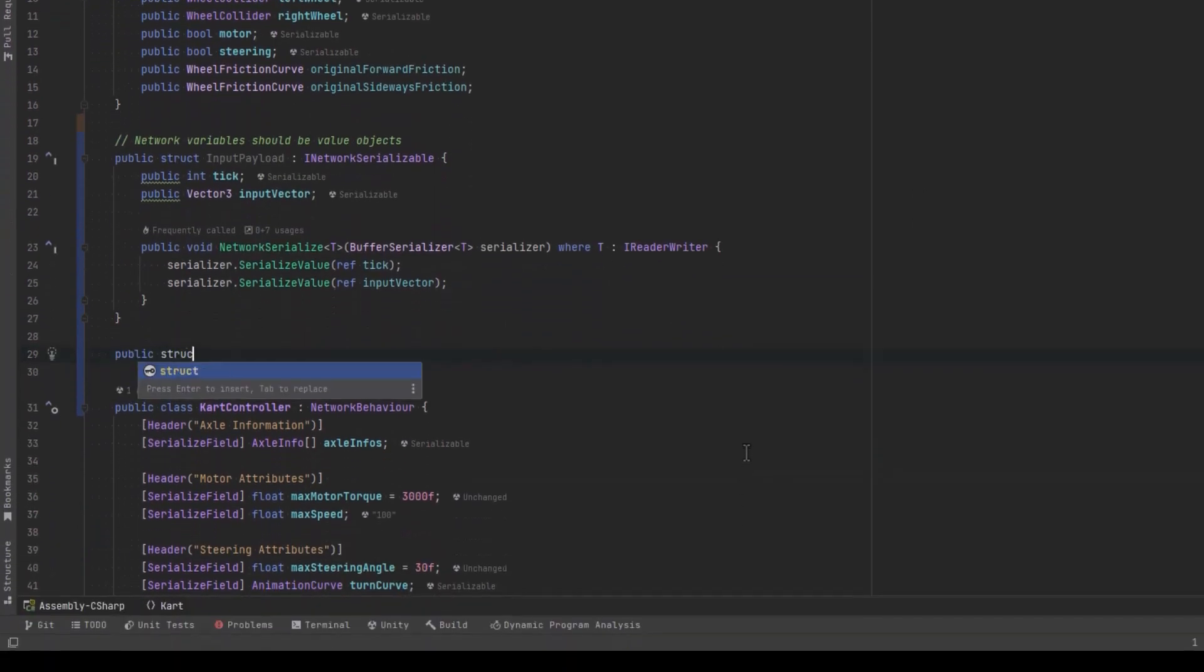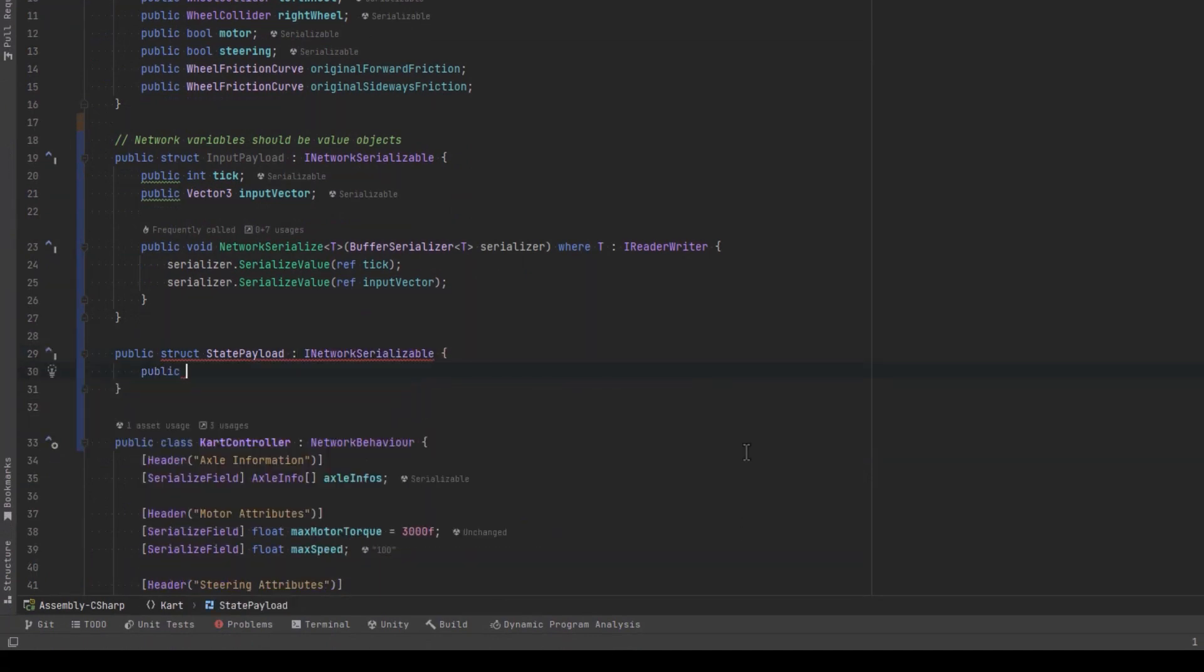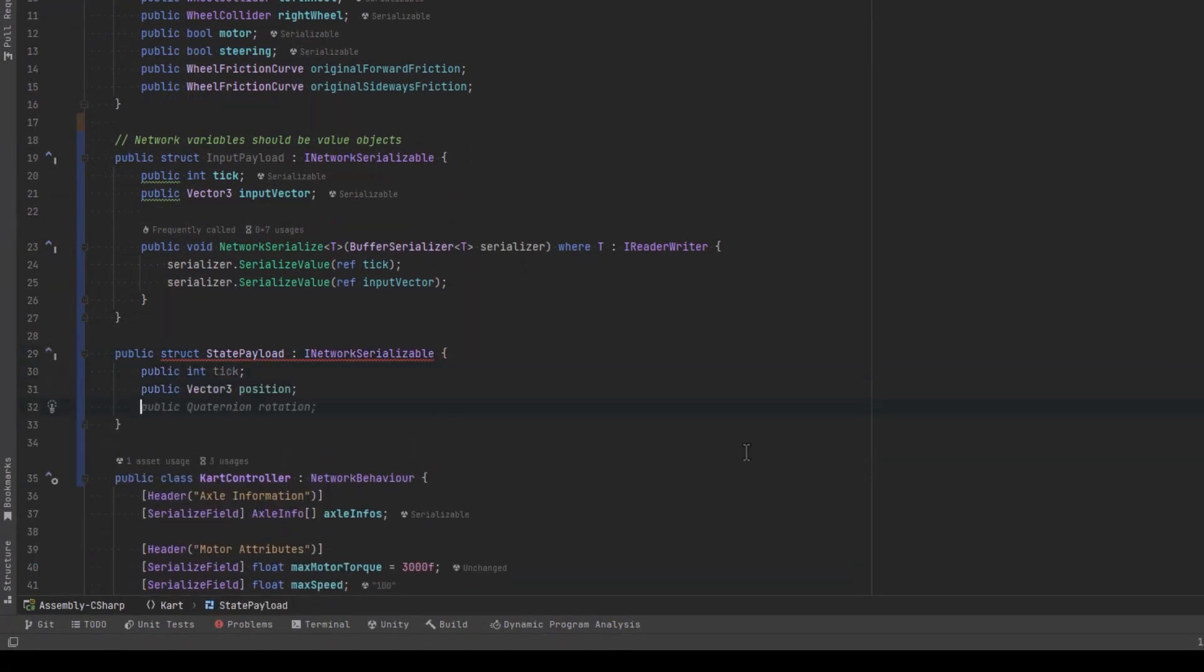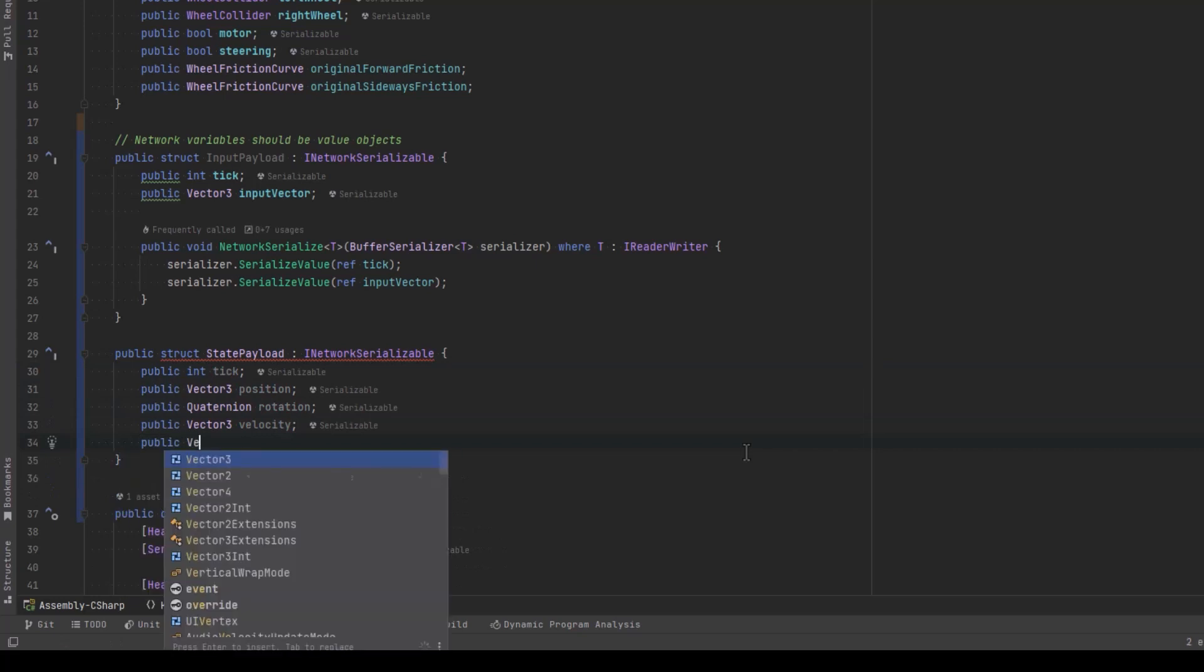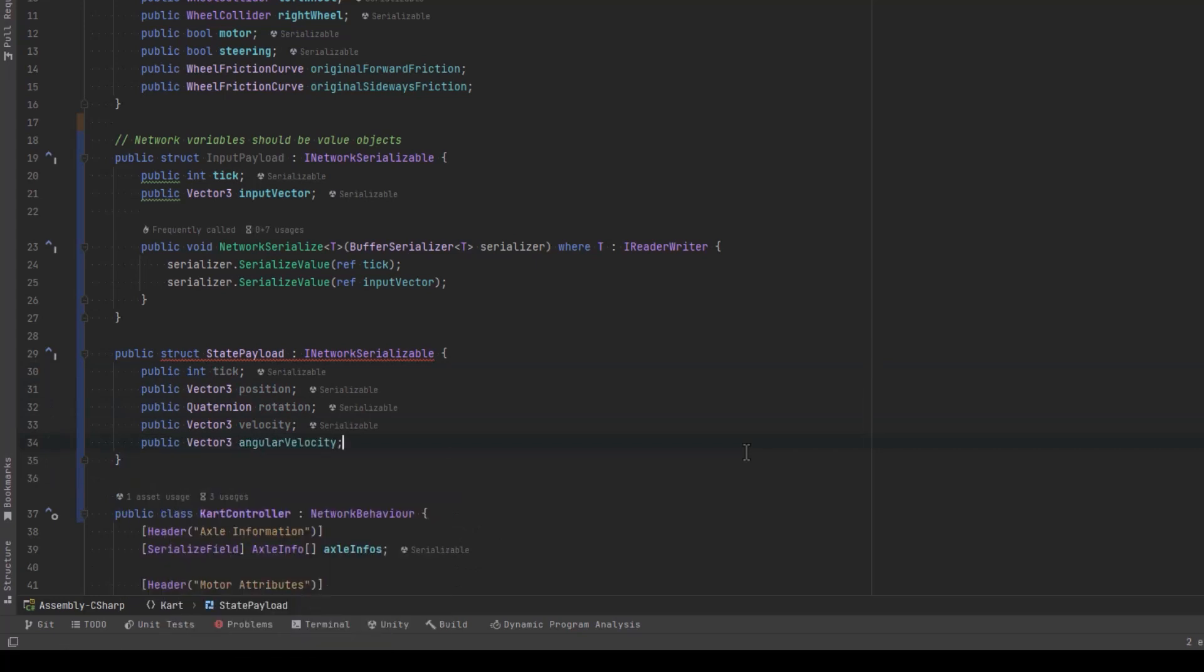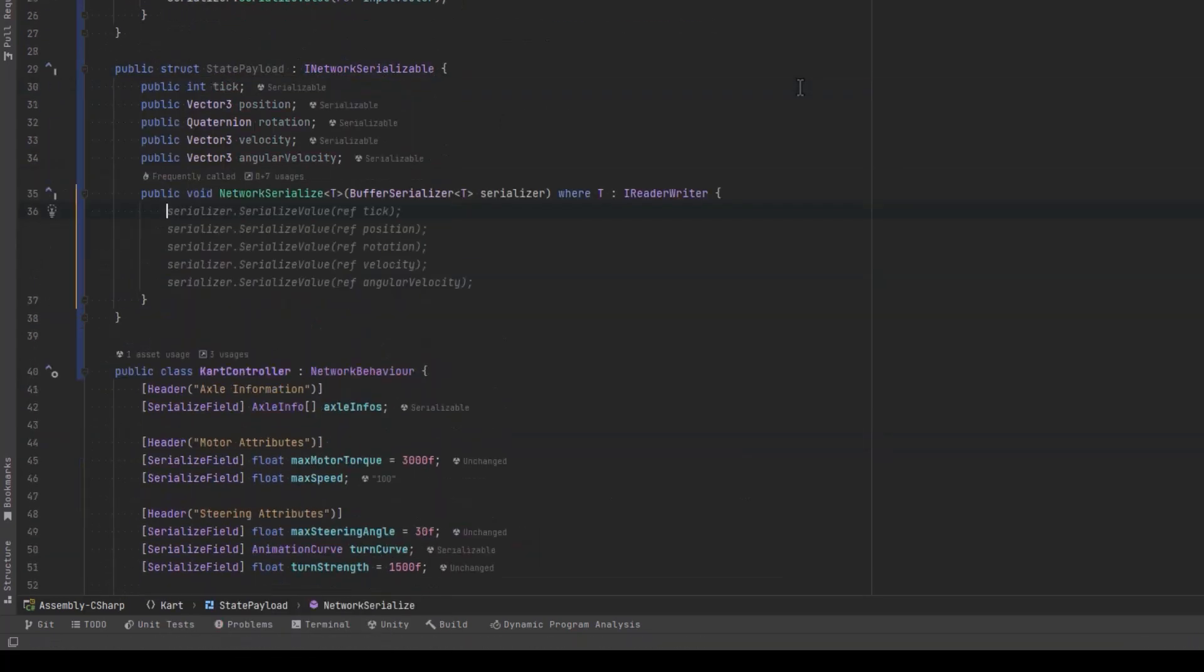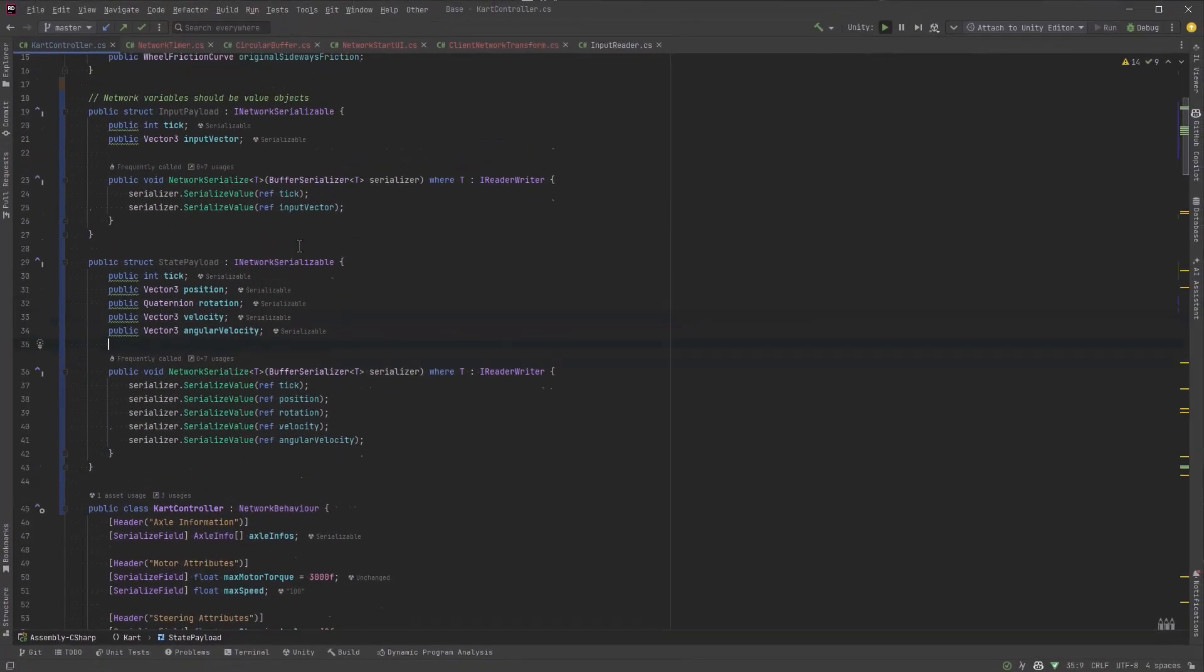State payload, very similar. What's the state of our cart? Position, rotation, velocity, angular velocity. So again, we'll implement the missing members. There's our two data structures that we're going to pass back and forth between the client and the server. So now all we have to do is just implement this in our cart controller.